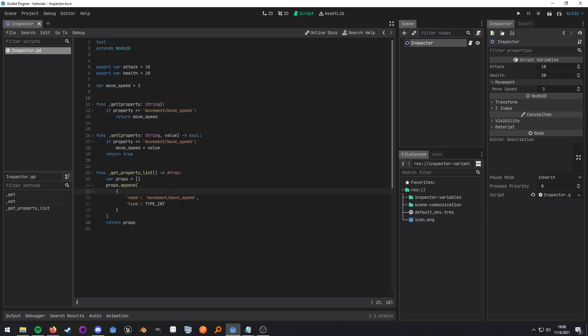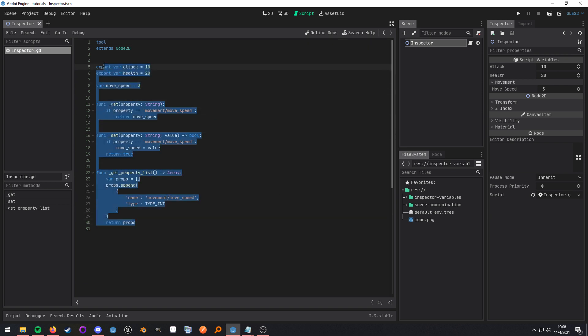But as I said all you do need are these two and then it will work. Now it is very important and this is the last piece of the puzzle, you need to make sure the script is a tool script and all the tool script does is it just allows this script to run in the editor. So that's how all of that works.